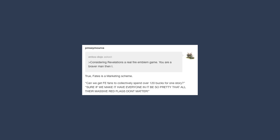Can we get FE fans to collectively spend over 120 bucks on one story come launch time? Sure, if we make it have everyone in it be so pretty that all their massive red flags don't matter! Except Hinoka, bless her goddamn heart.